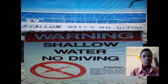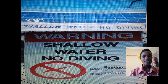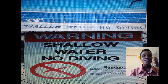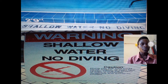Then you can see this one down — it says 'warning, shallow water, no diving.' You can see the drawing there showing you should not dive — danger. Those are some of the ways you can put up no-diving signs.